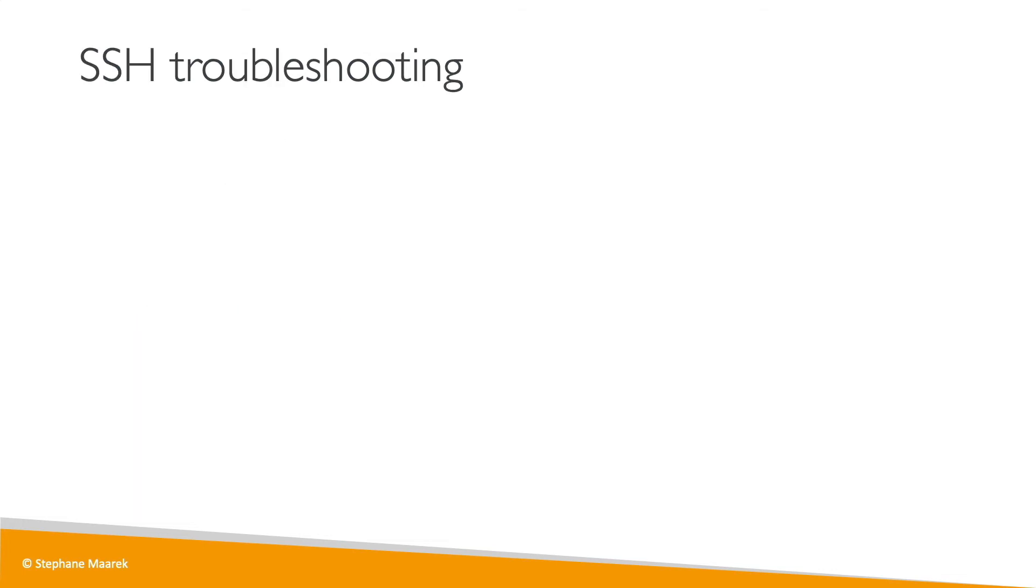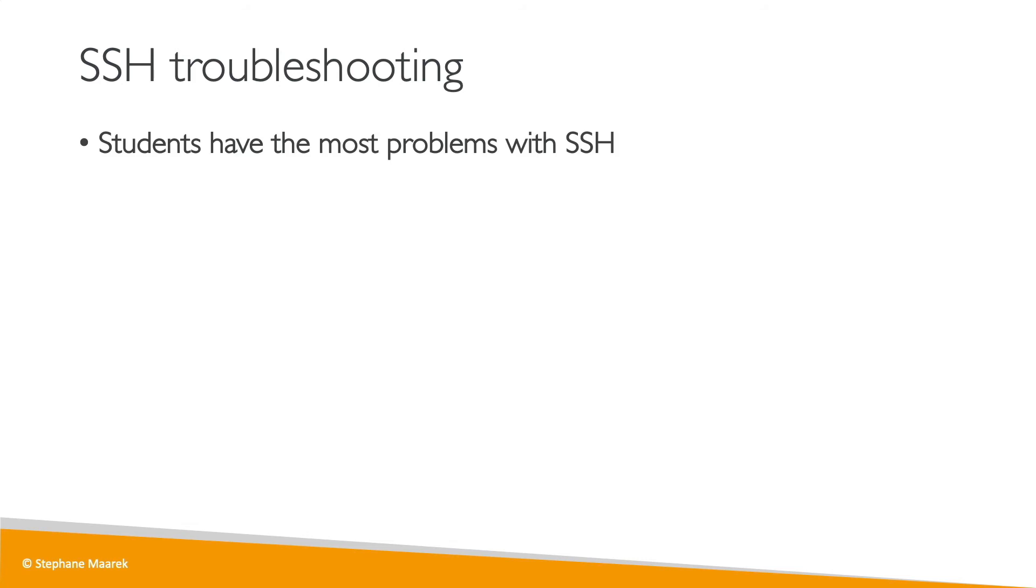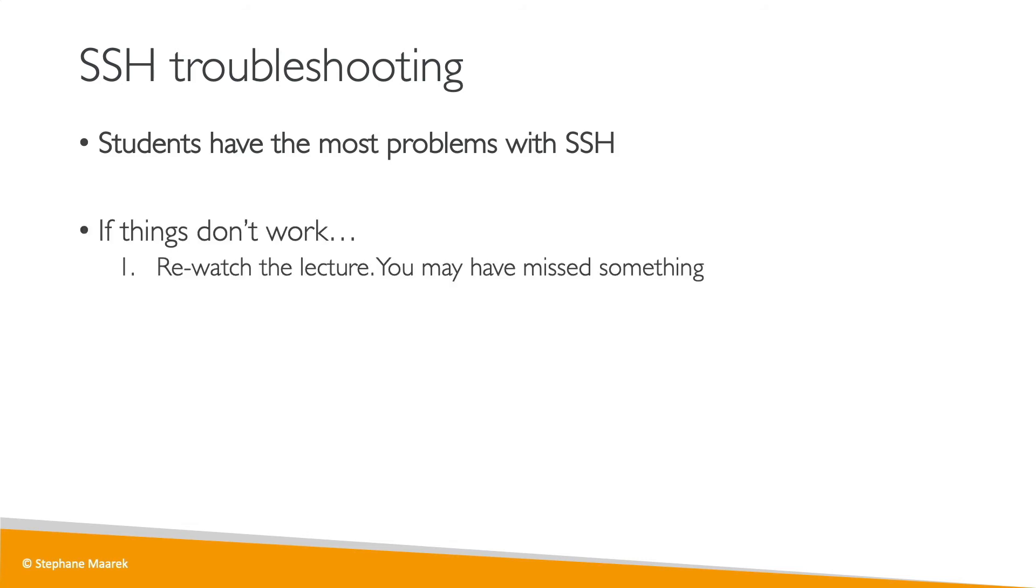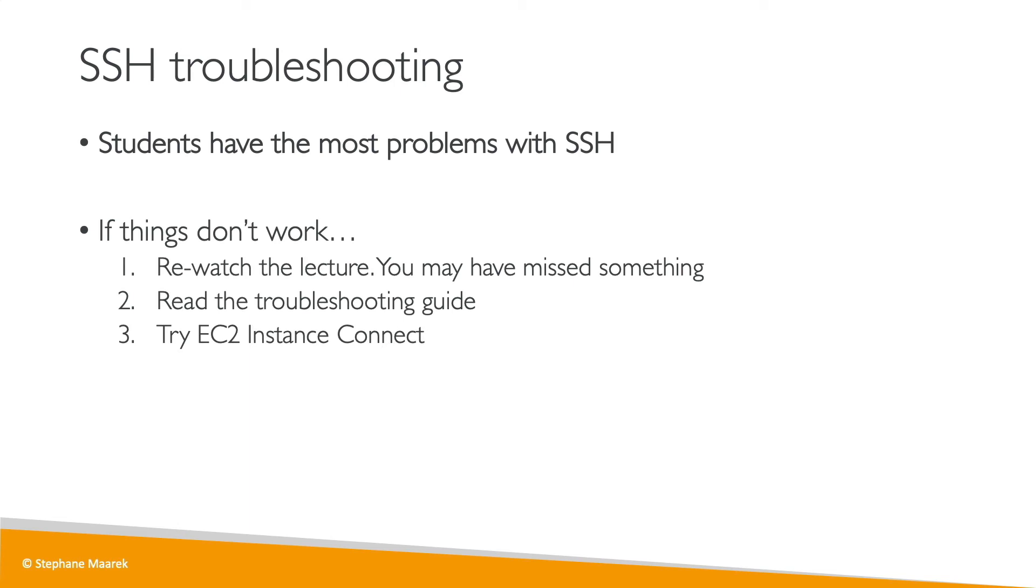Nonetheless, SSH is, in my experience, and I've taught hundreds of thousands of students, what caused the most troubles in this course. So if you get a problem with SSH, you can rewatch the lecture, you may have missed something, maybe a security group rule, maybe a command, maybe a typo. There's also a troubleshooting guide that I've put together after these lectures, so have a look. I would recommend to try EC2 instance connect as well, it sometimes fixes all problems.